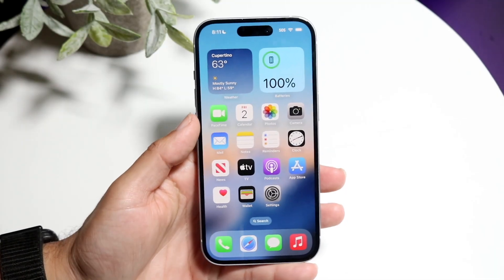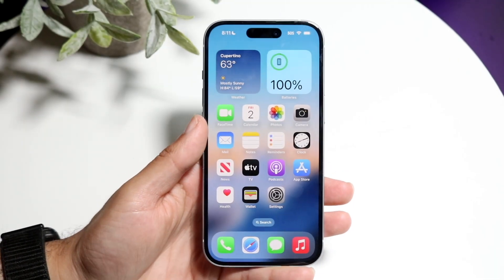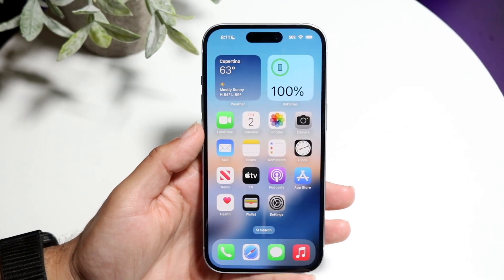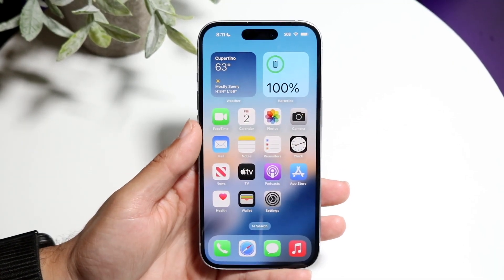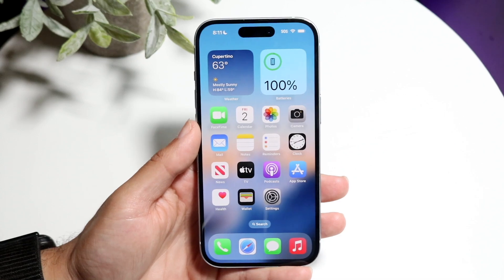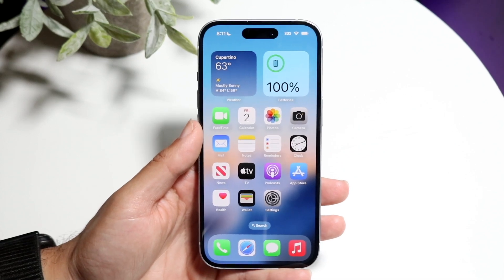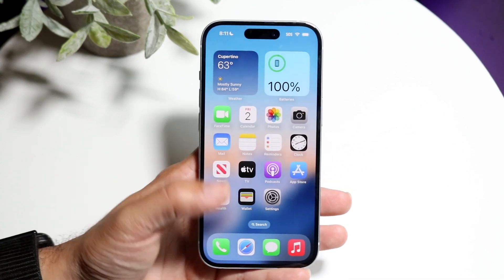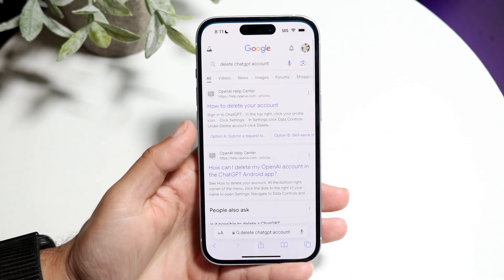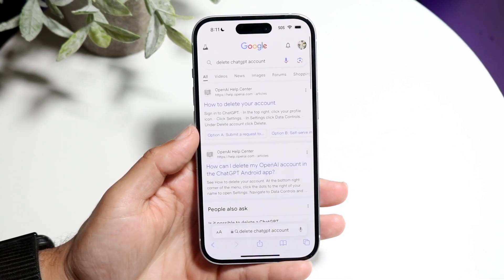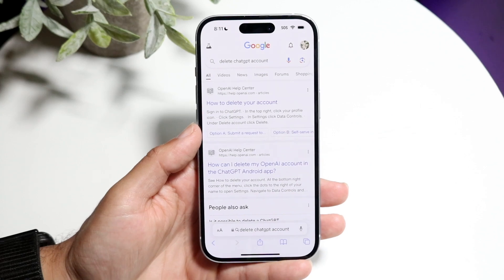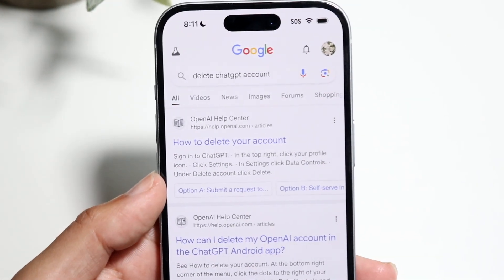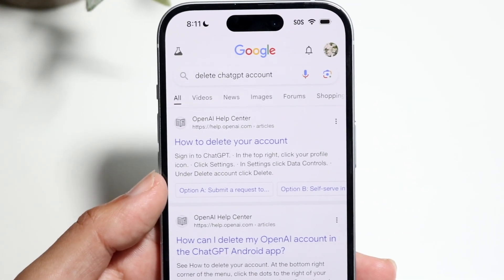So you might be trying to figure out how you can delete your ChatGPT account. Luckily for you, this is a very basic process and it really doesn't take too much time at all. So if we go and take a look at ChatGPT's own website, they gave us a whole entire breakdown on exactly how to go ahead and do this.